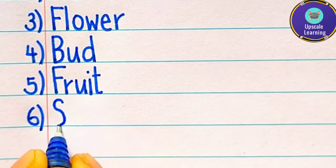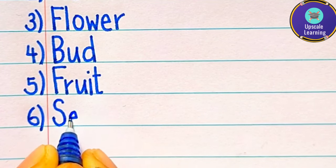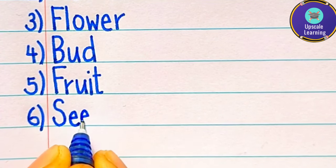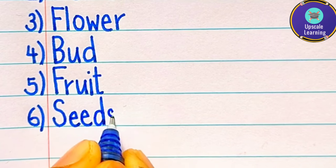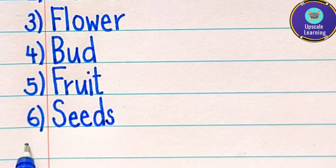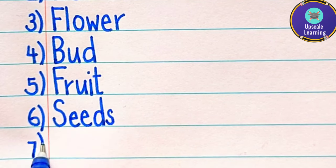Sixth one is seeds, s-e-e-d, seeds means beach.